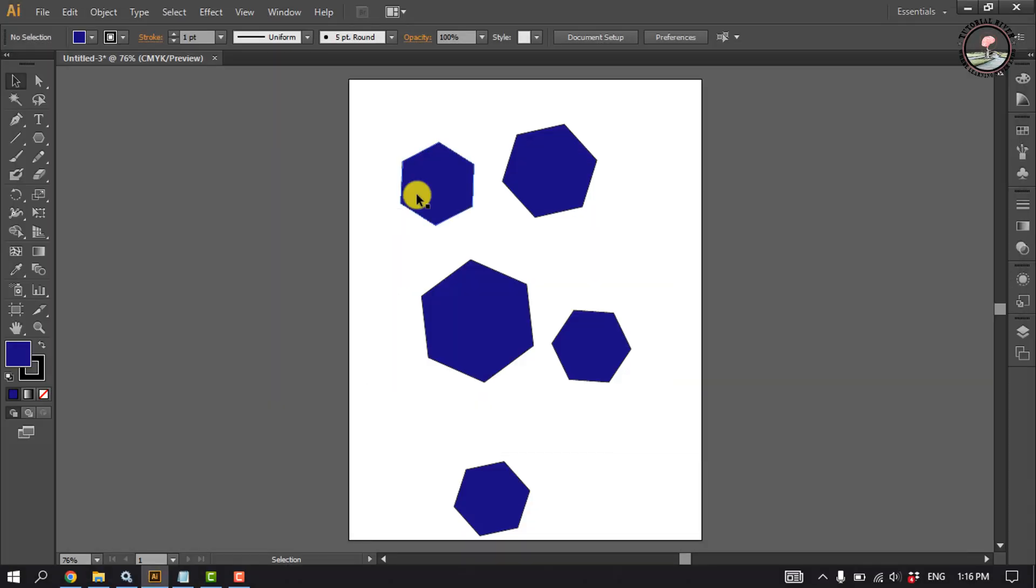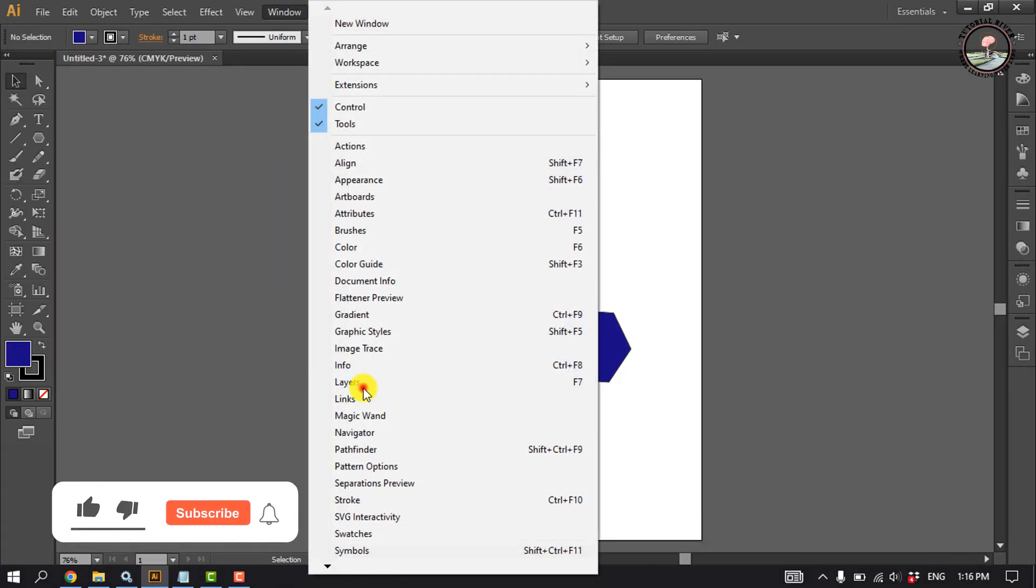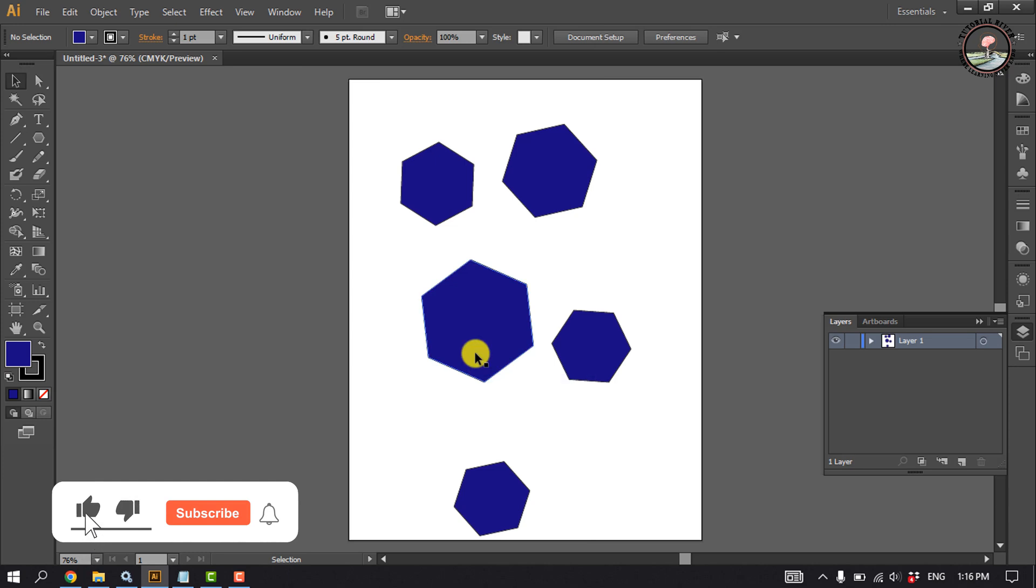First of all, click on Window, click on Layers to make the layer panel visible.